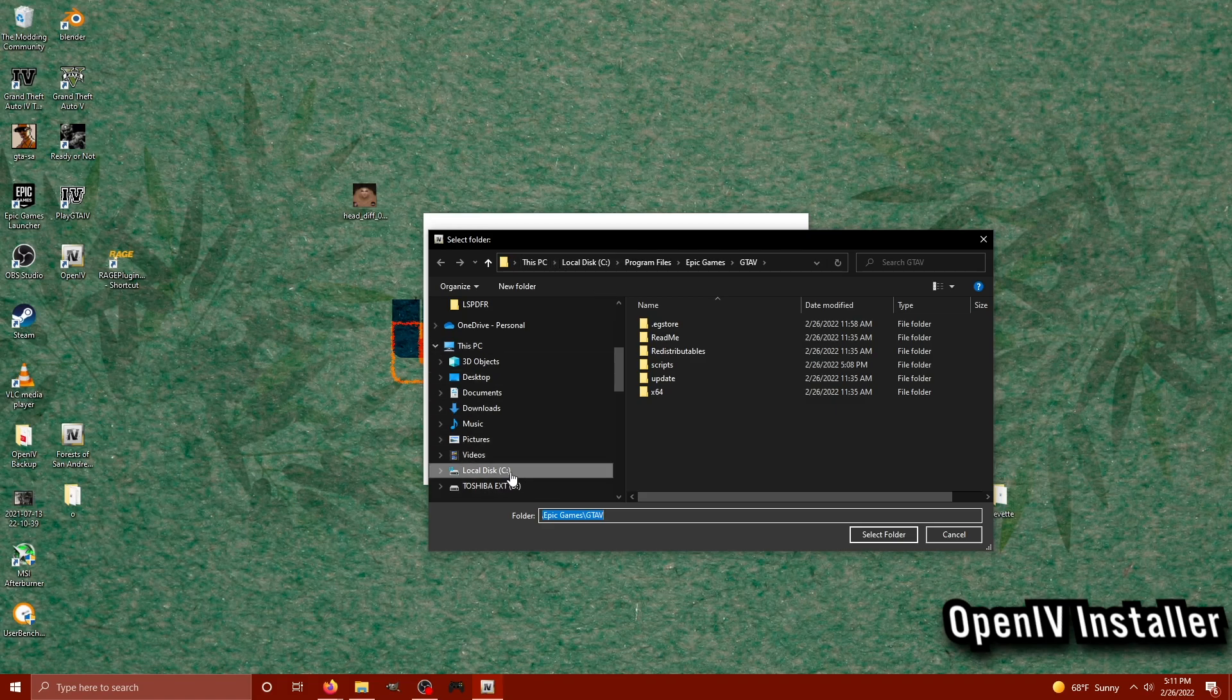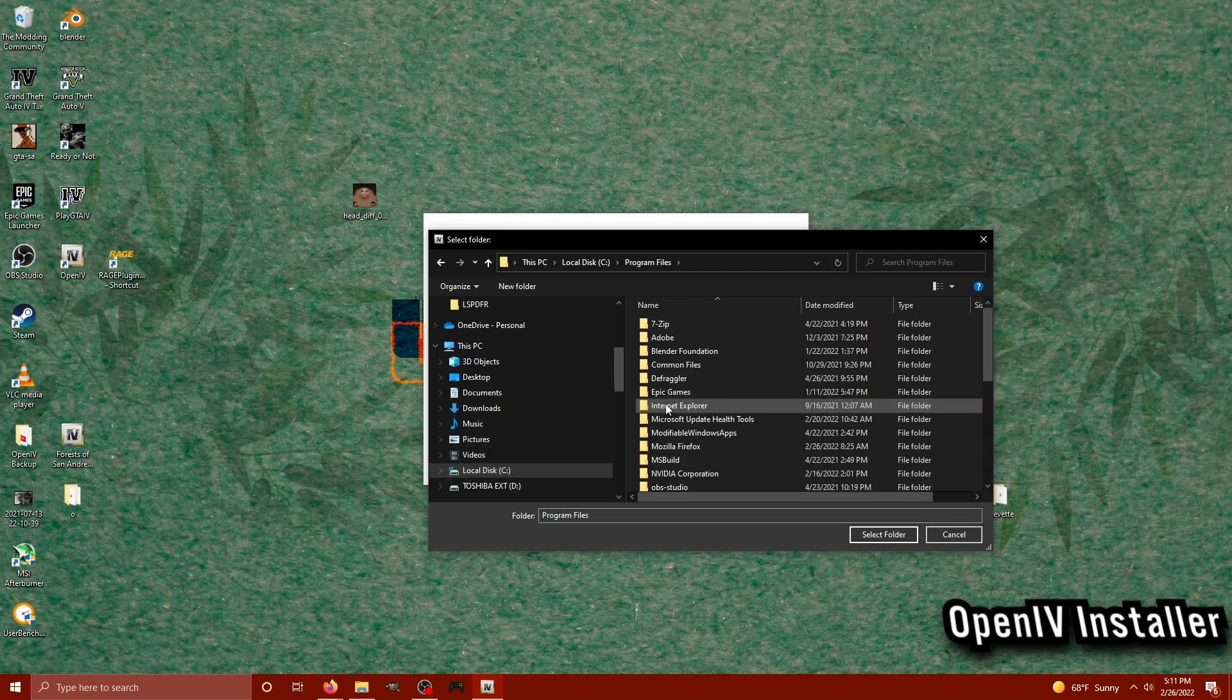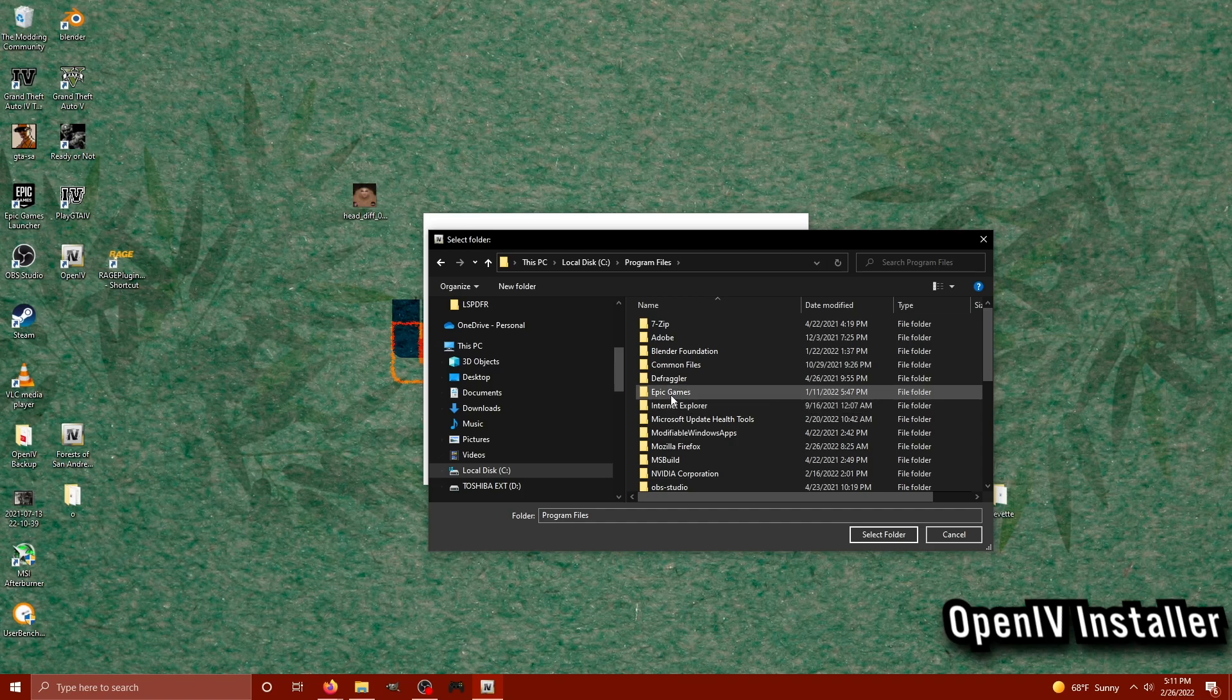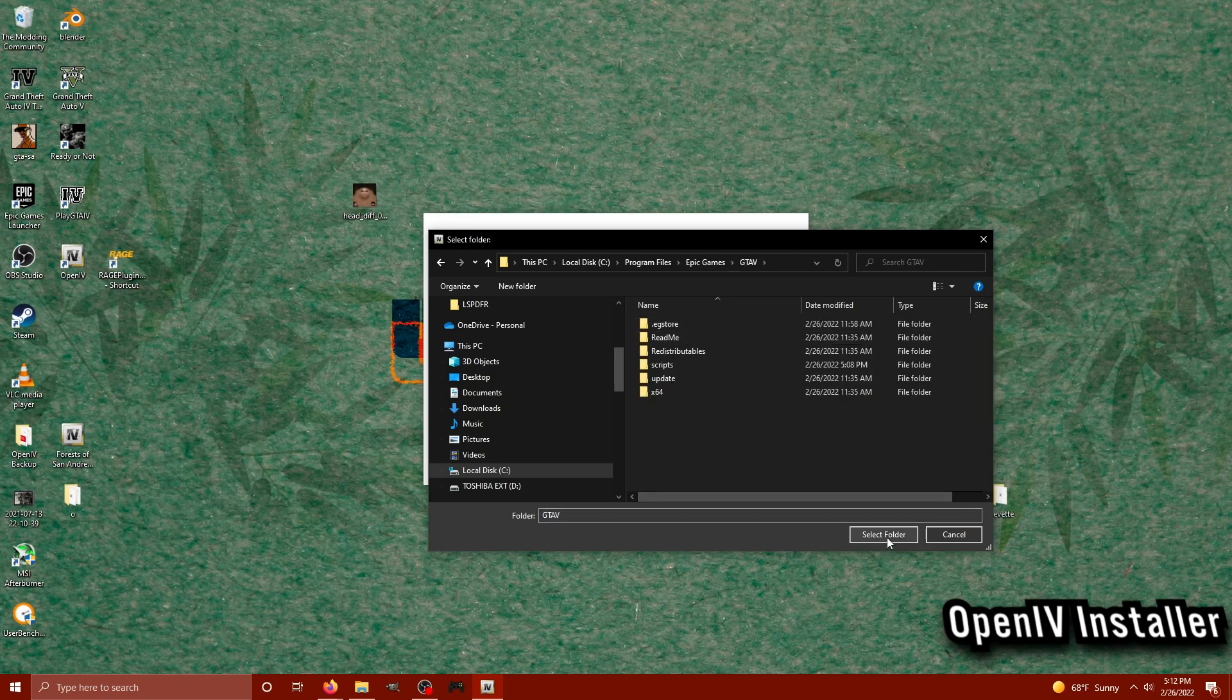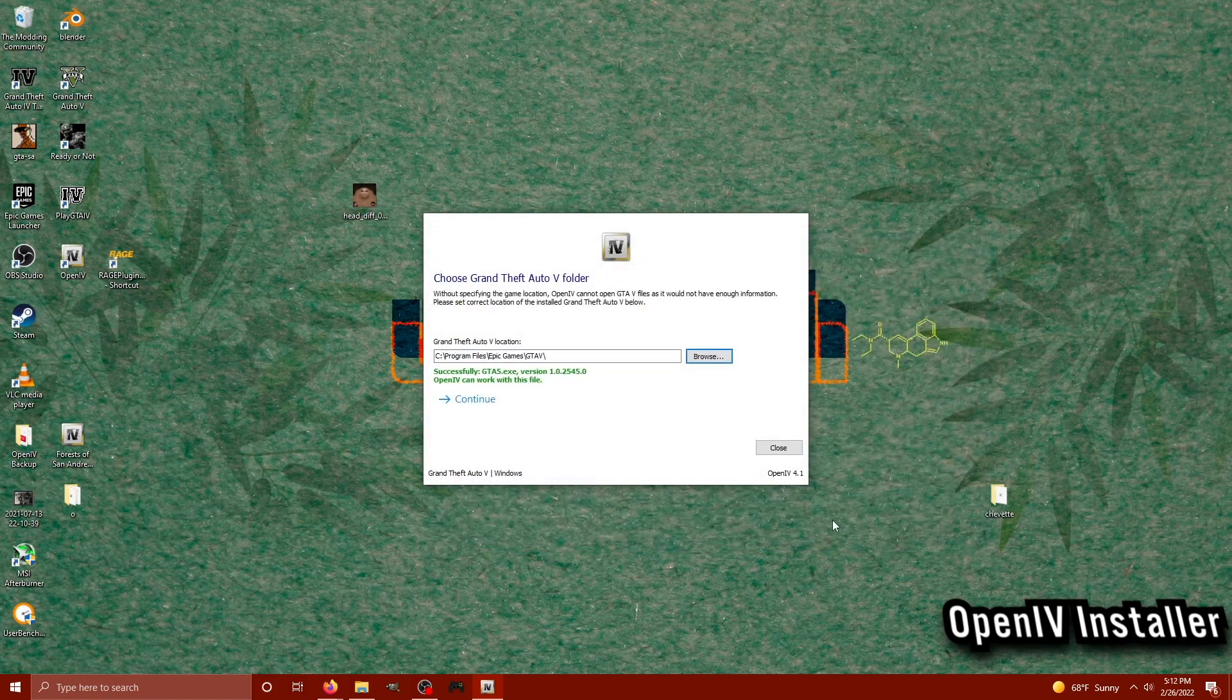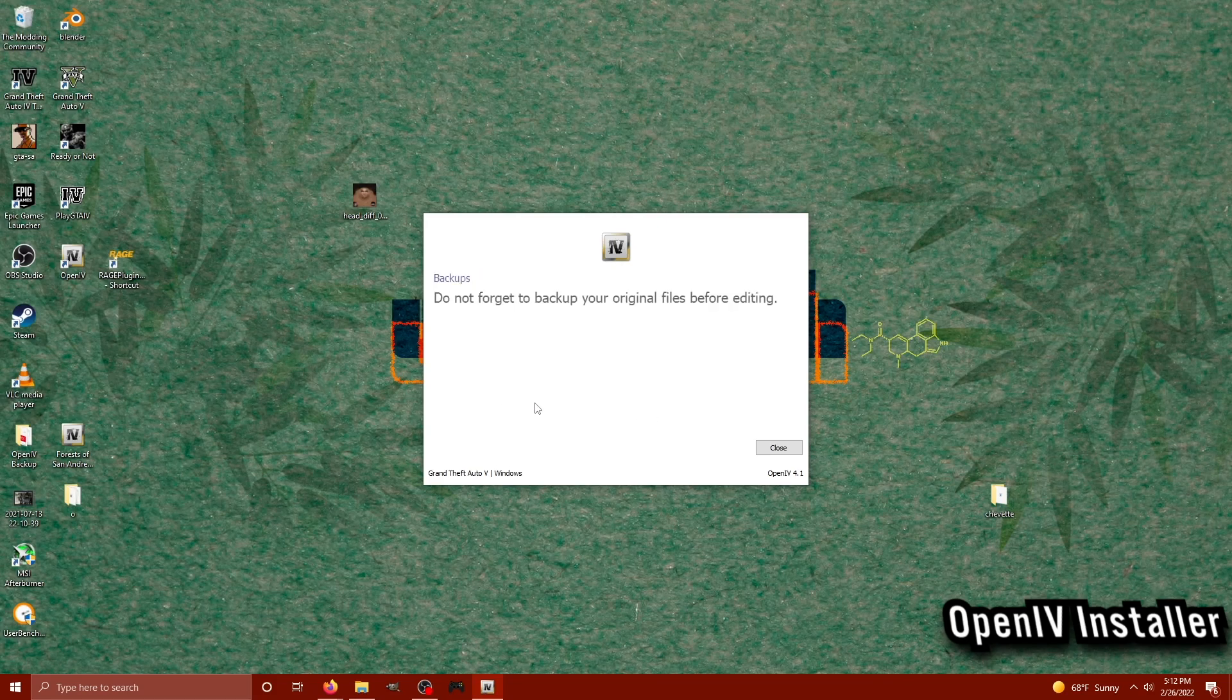Since I play on the Epic Games version, I simply, if it didn't show up for me, would just go to my C drive. Then I would locate Program Files, Epic Games, and then there's the GTA 5 main directory. Just click Select Folder once you have found yours. The installer will say it has successfully found your GTA 5 EXE. And you can now proceed on to the next step. It does remind you to always back up your files before ever editing them in OpenIV.